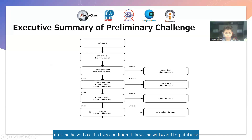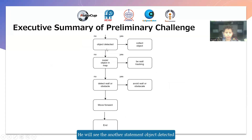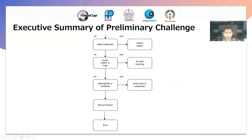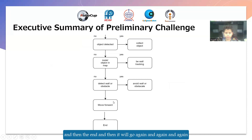If no, he will see the trap condition; if it's yes, he will avoid the trap; if no, he will see another statement — object detected. Yes: collect object. No: super object. Then you will see the super object on the map; yes, he will be wall tracking; no, he will see the next statement — trapped wall or obstacle. Yes: he will avoid the wall or obstacle. No: he will move forward, and then the end, and it will just go again and again.